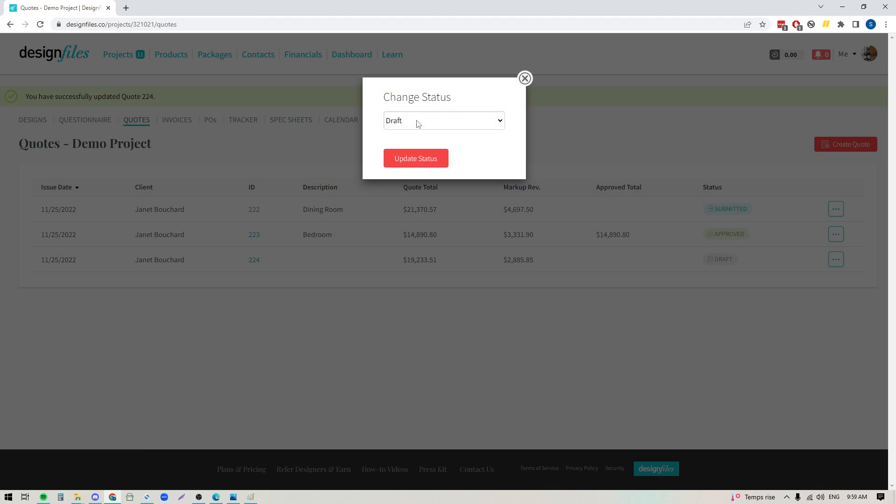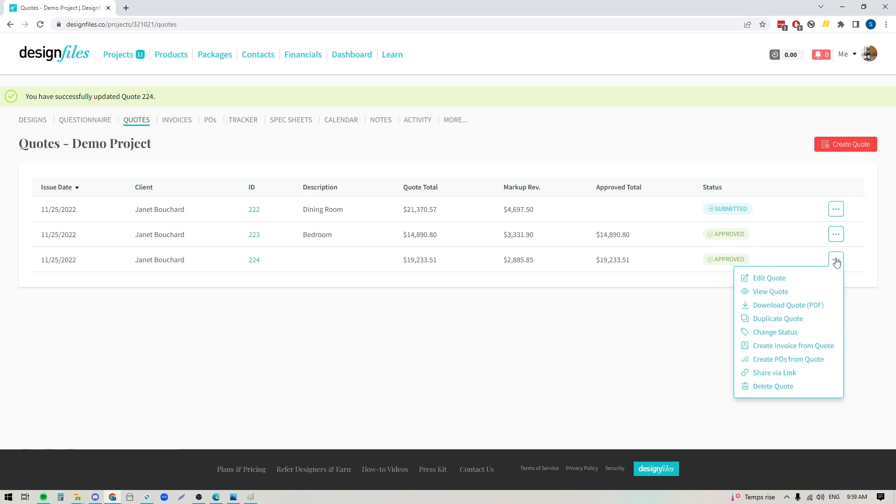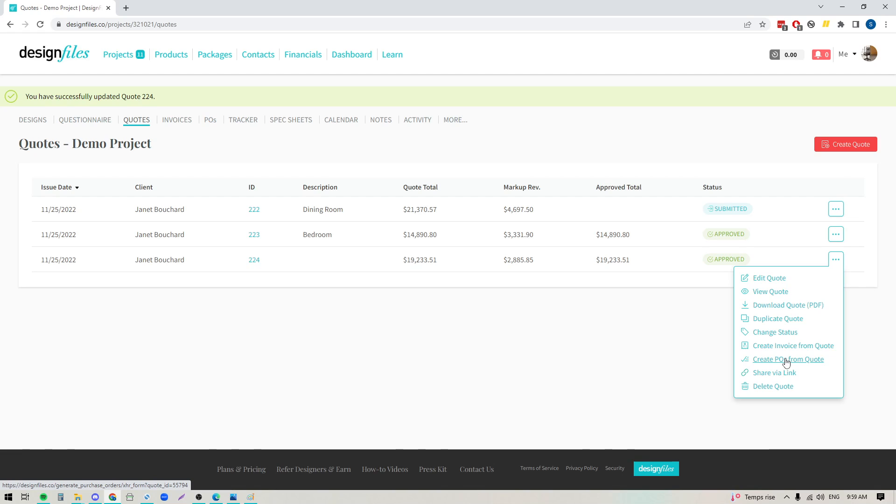So you can mark this as approved, and from here what you can do is you can actually take that quote, you can go back into this button with the three dots, and now you can automatically generate an invoice from the quote to collect payment, or you can automatically generate purchase orders from this quote to get these orders underway for your client.